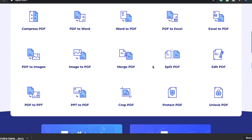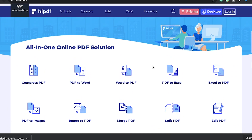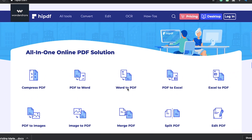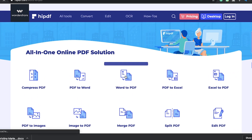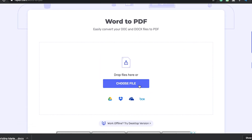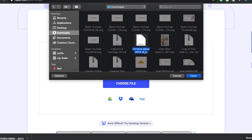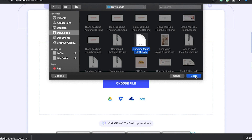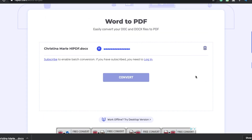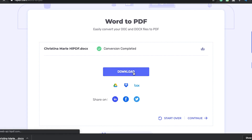Now I'm going to quickly show you guys how easy it is to convert a word document to a PDF using their website. All you have to do is go to the homepage and click on the word to PDF icon. Once you're taken to the next page, click on choose file and then select whatever word document you want to change. Once the file is uploaded, click the convert button, and once it's converted, you can download it directly onto your computer. And now your word document is a PDF.